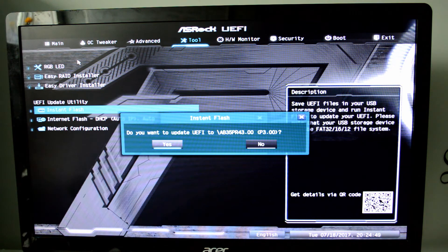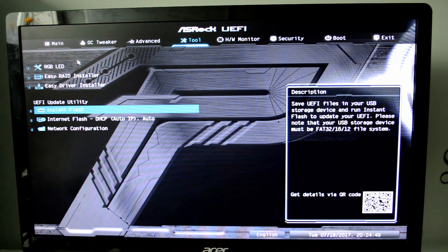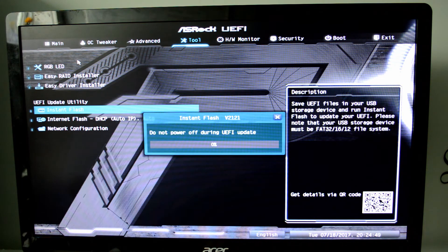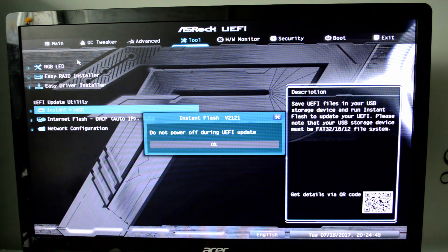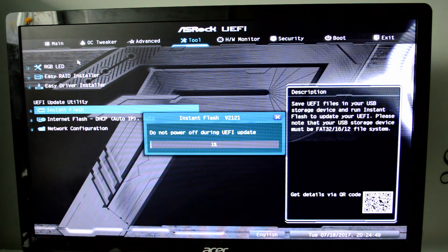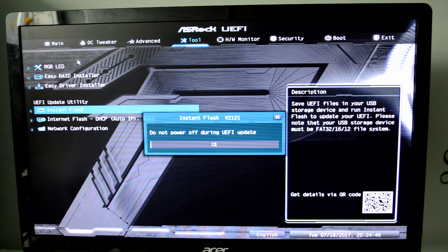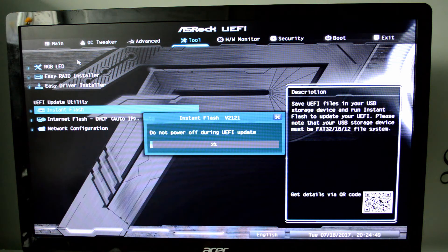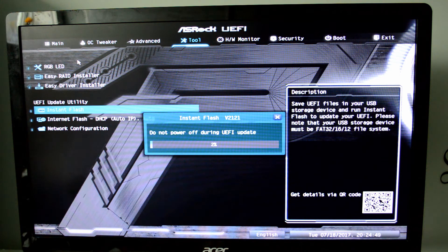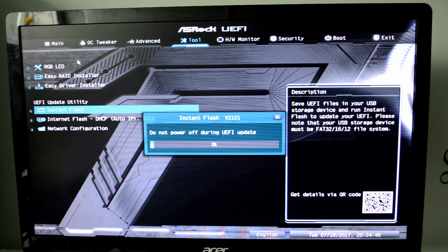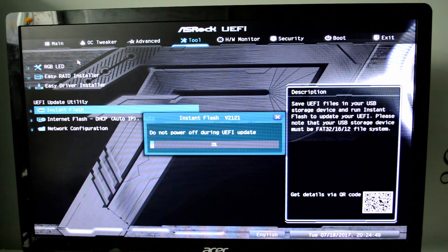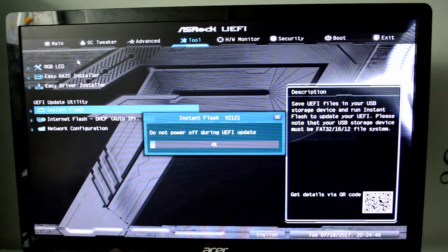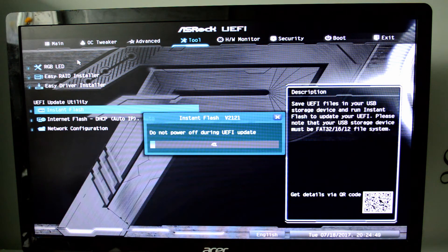So we're going to click yes. And the system is basically going to automatically update your BIOS. Honestly, there's not much left to do. We're going to still go through the process. I'm going to fast forward it a little bit for the update process. And then we'll see. I'll come back to you when it's about at 95%.